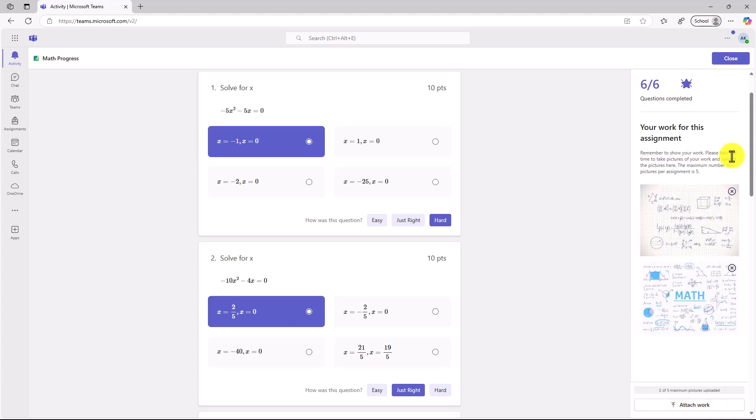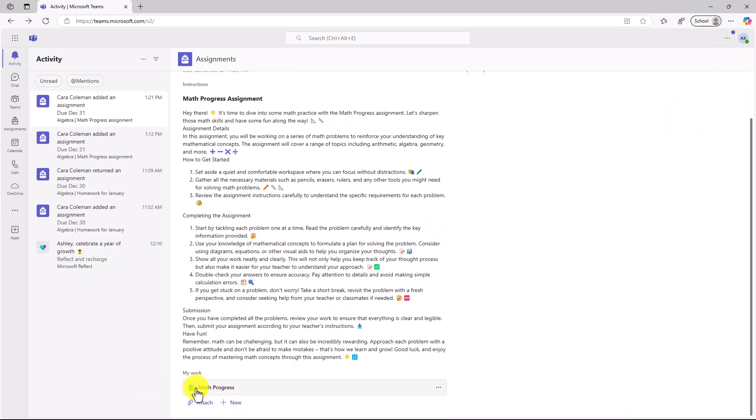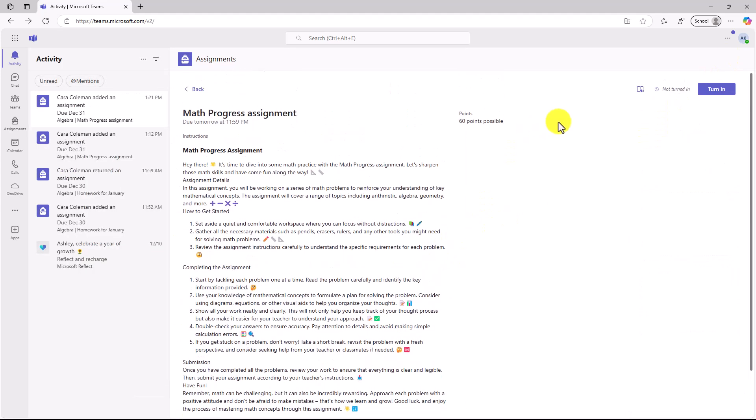I'm going to reattach those images that I had before. We are all set. I will click close. My assignment is all ready to go. I'm going to click turn in. There's my turn in celebration.